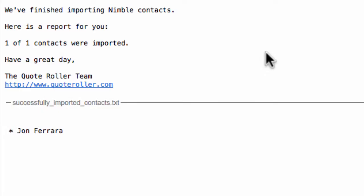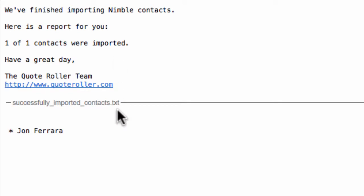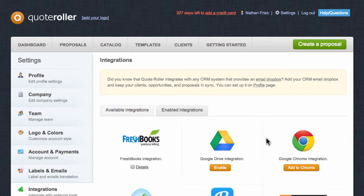After this has been completed, you'll receive an email message from QuoteRoller that the contacts have been imported. For your convenience, we also provide you with a .txt file of the contacts that were imported into QuoteRoller. Congratulations, you've successfully integrated your Nimble clients into QuoteRoller.